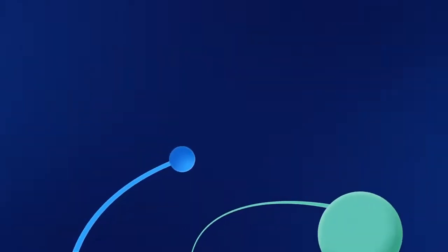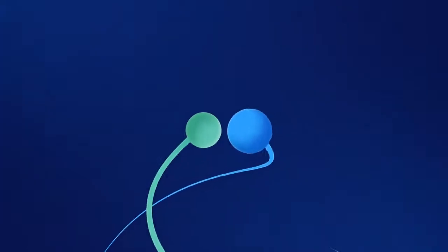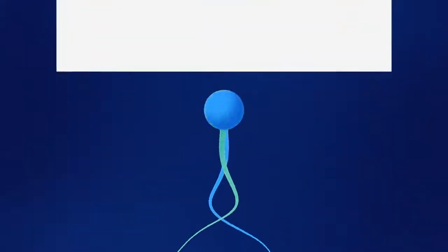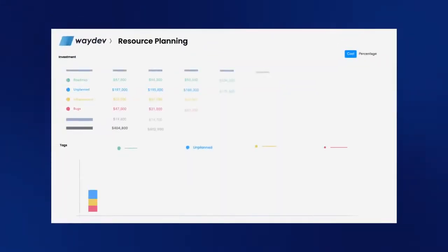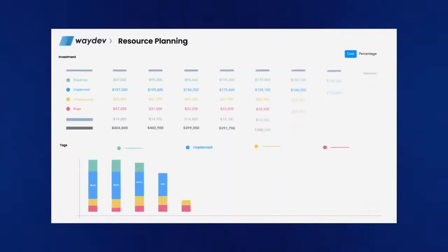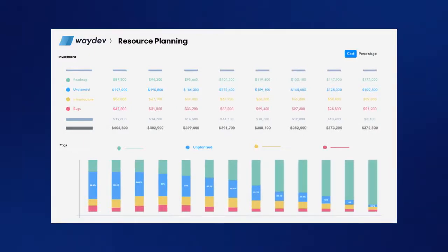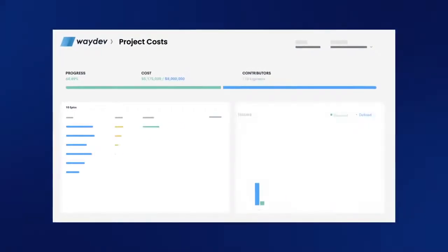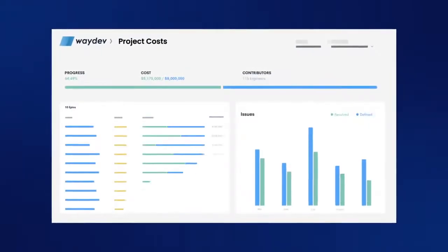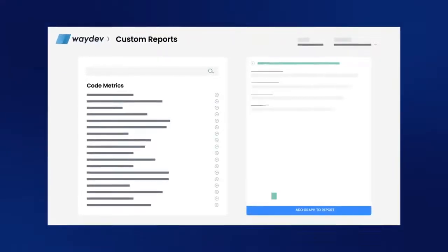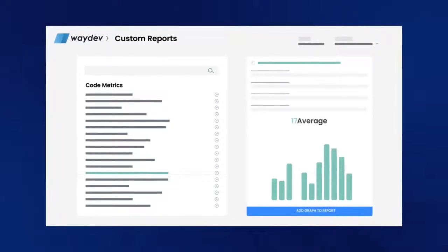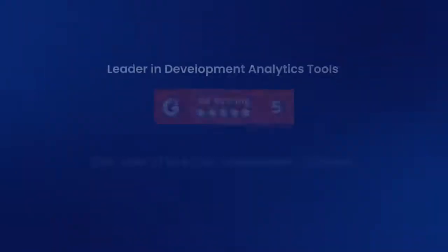Create alignment between engineering work and business initiatives. Visualize how much resources are spent on unplanned work, bug fixing, and see how they impact delivery velocity. Understand the financial impact of the features that you build and create custom reports to help you answer complex questions about what's happening in the development process.